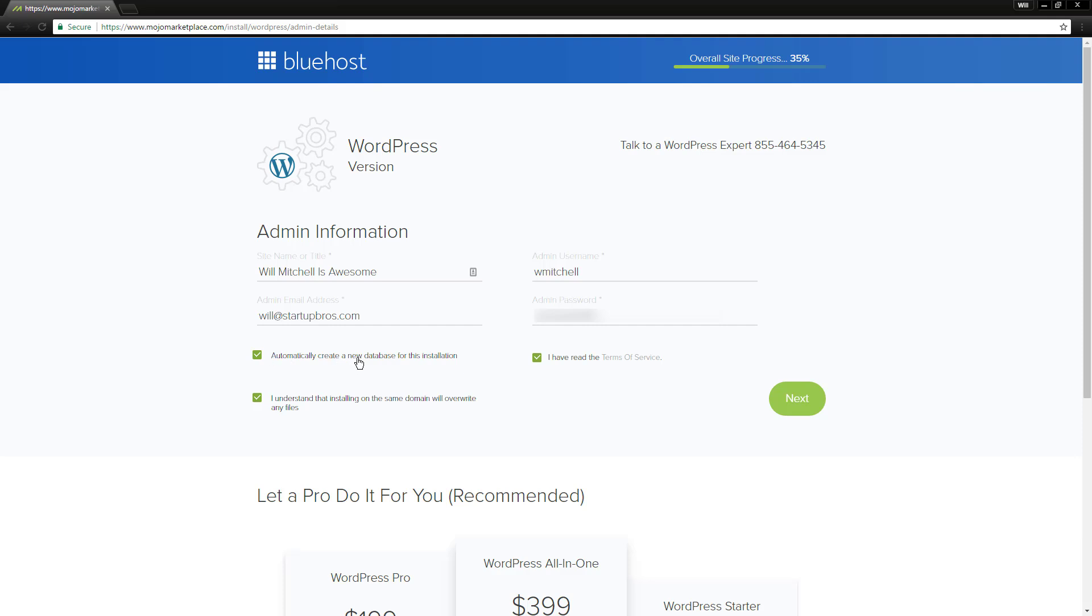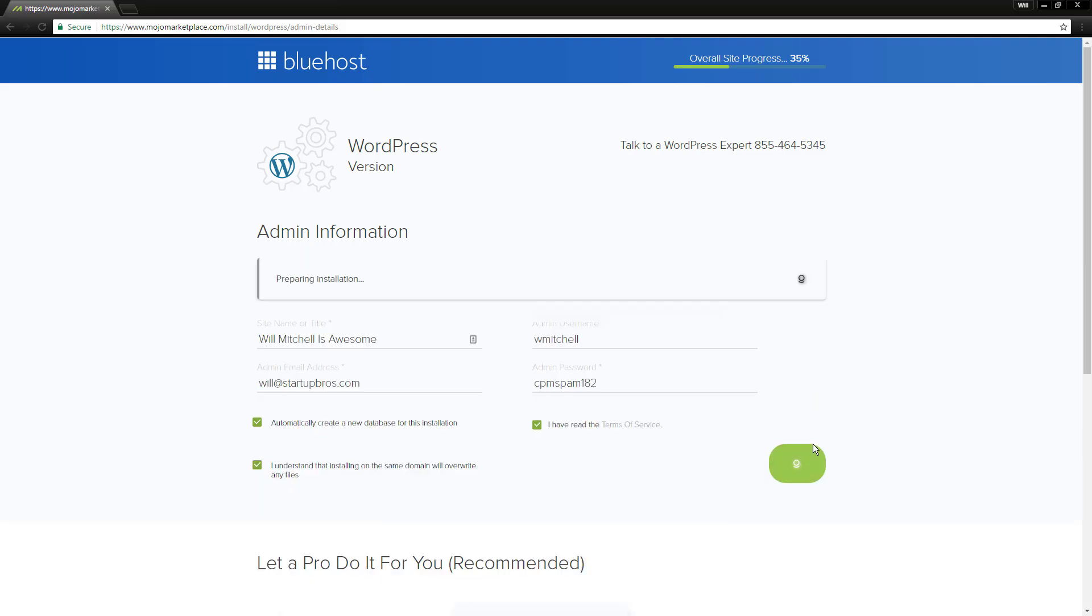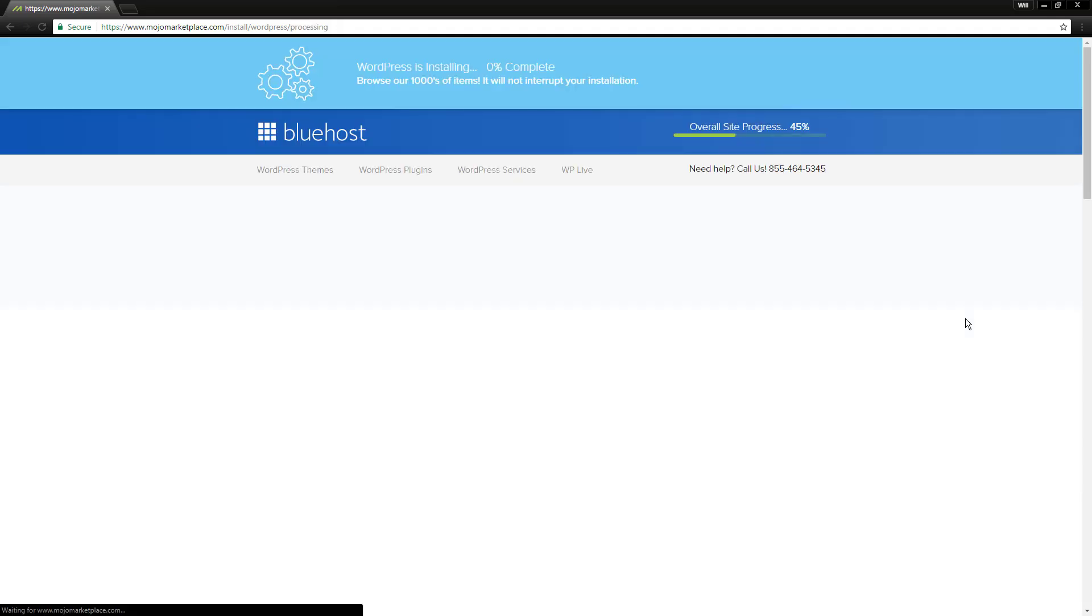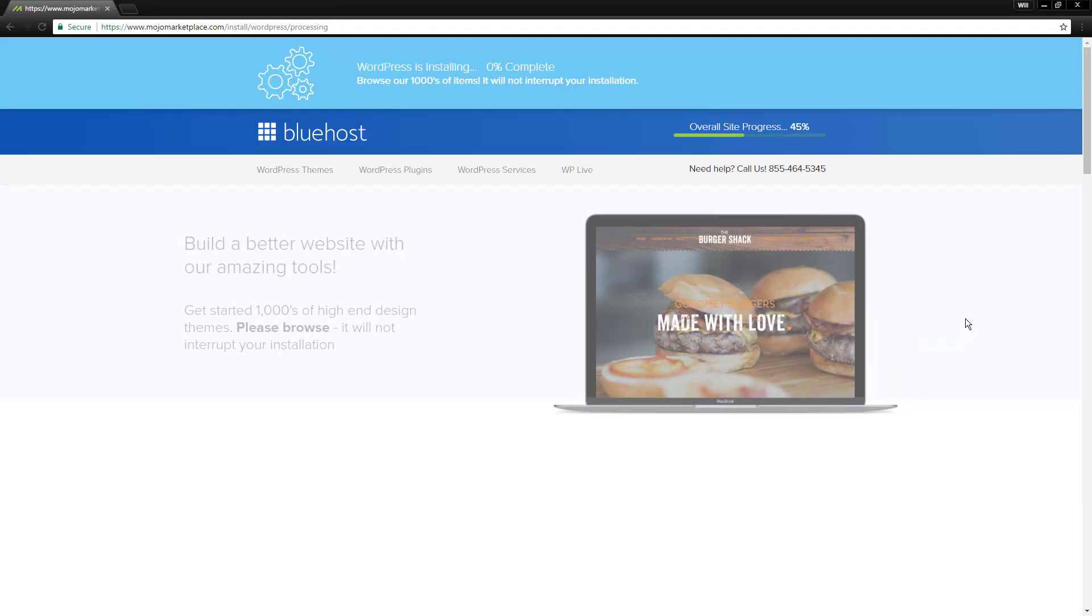I would select automatically create a new database, yes. I understand that installing on the same domain, yes. And then I would also obviously agree to the terms and service. And then go ahead and click next. This is now going to go through and install WordPress on our server.